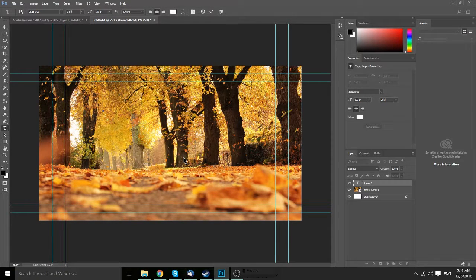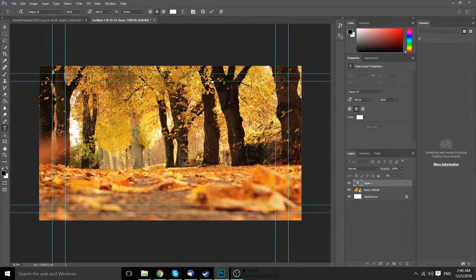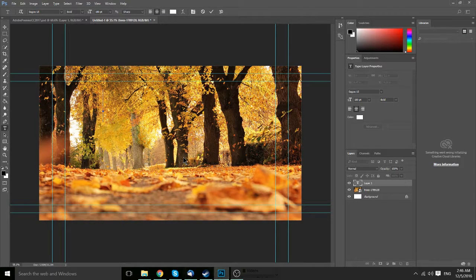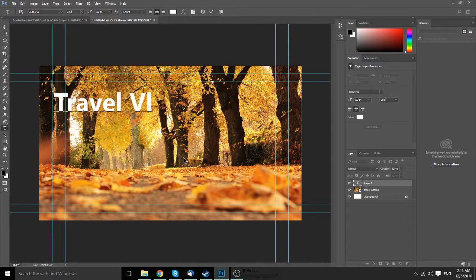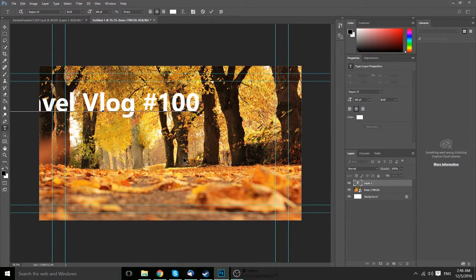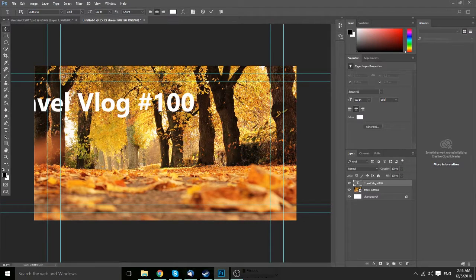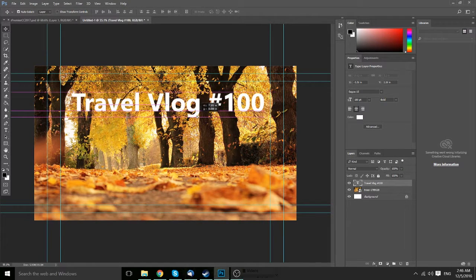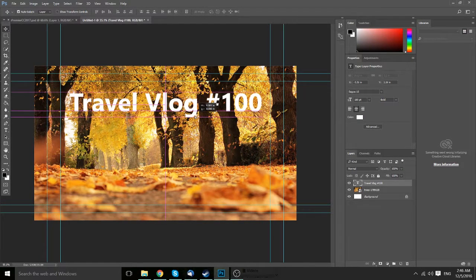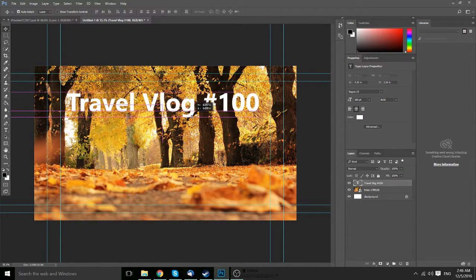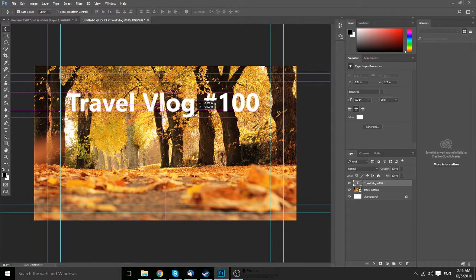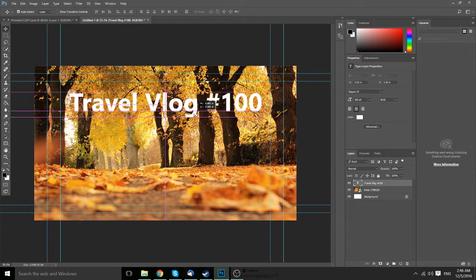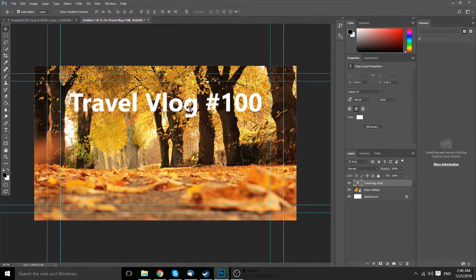For thumbnails, I'd probably recommend only having a few words on there. So maybe we'll call it travel vlog number 100. And we can center that. You can see that as you move the text, it'll stop at the center, perfectly centered on our document.